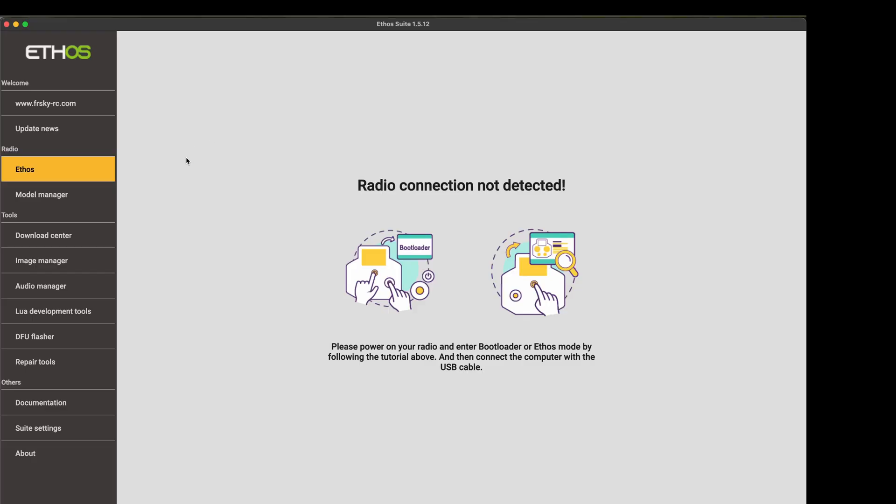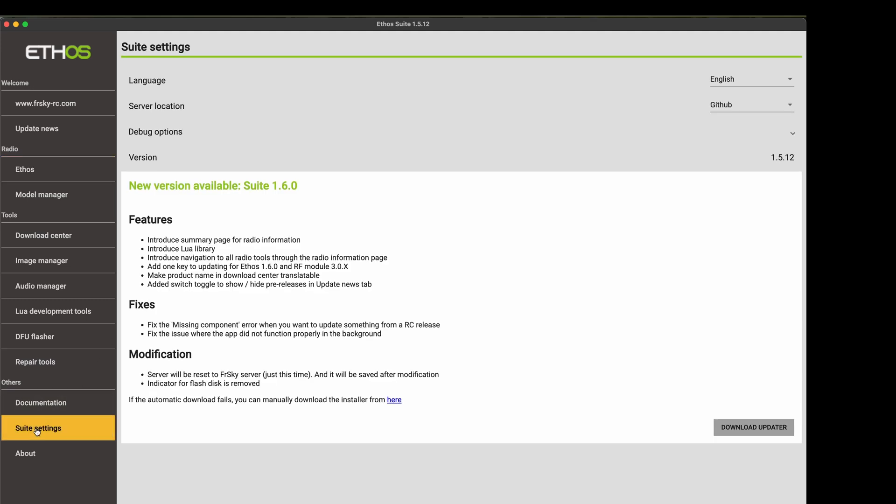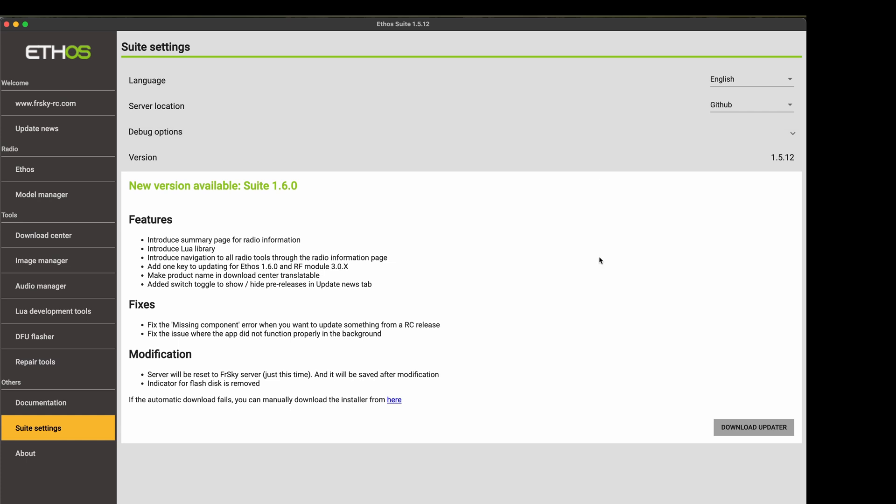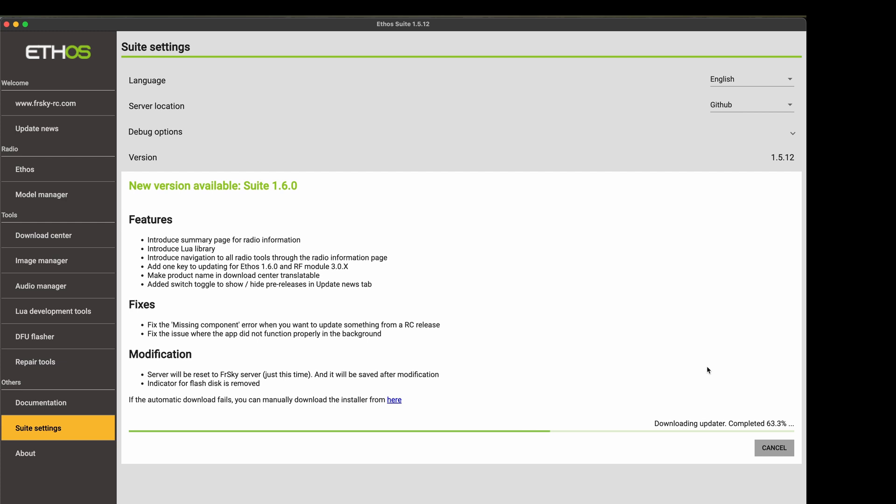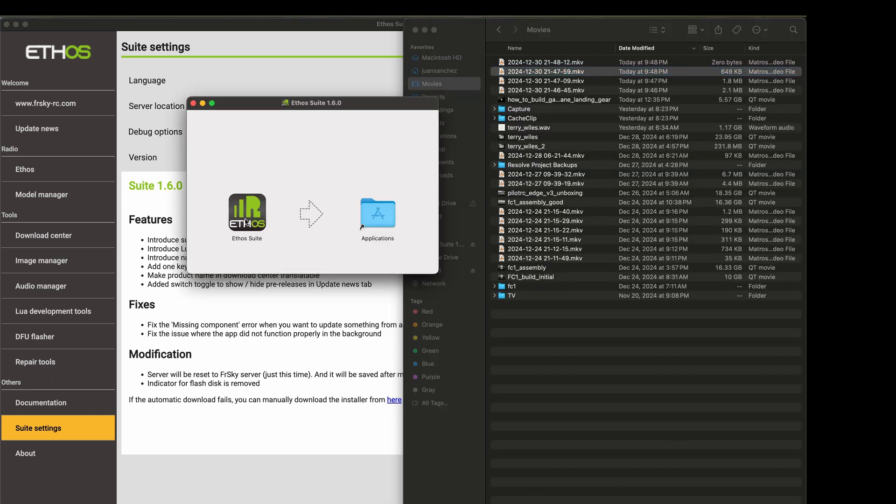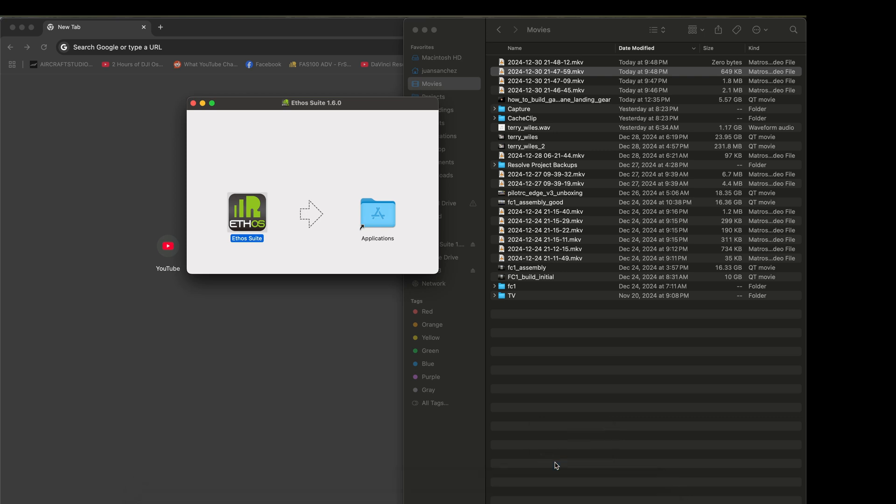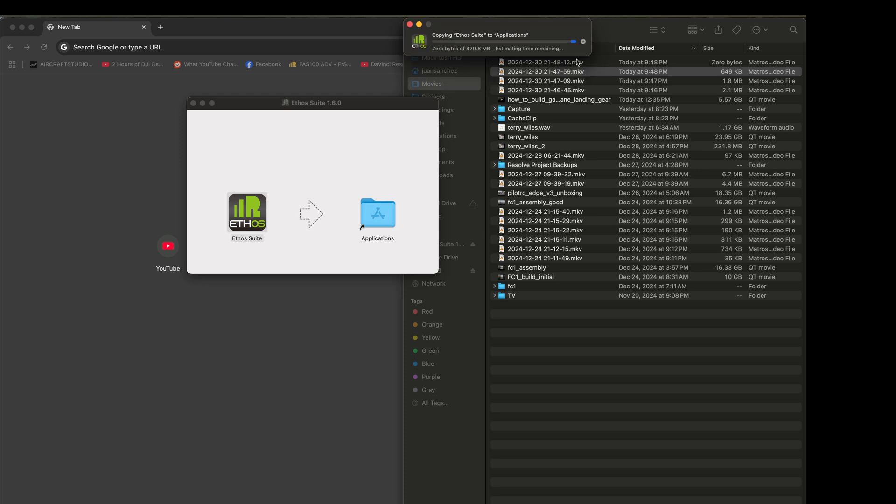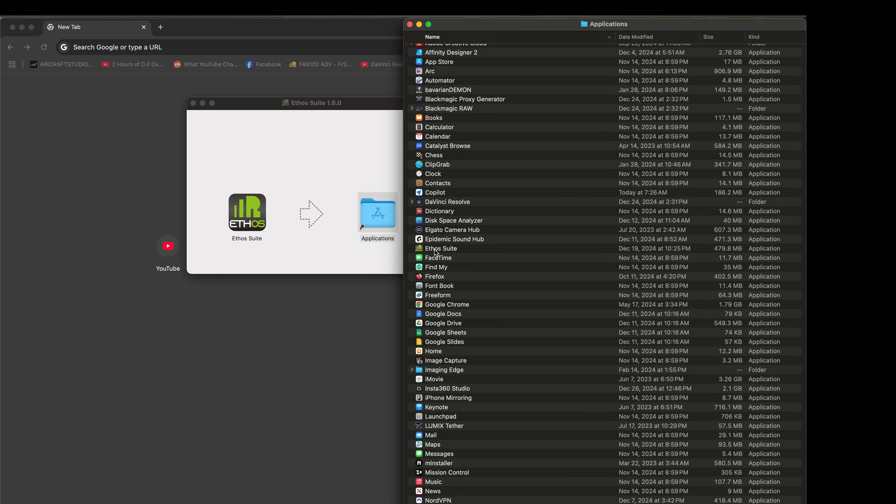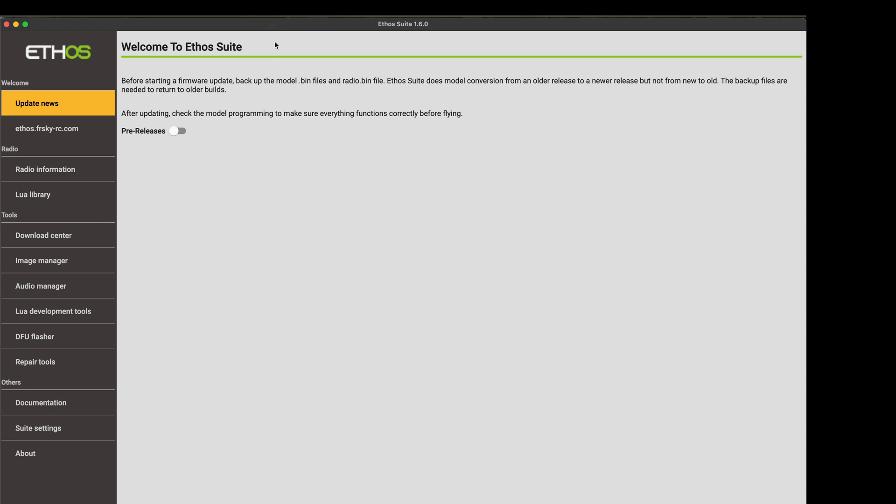The first thing I'm going to do is go to my Ethos Suite settings. I'm going to make sure that server location is set to GitHub and I'm going to download the latest version that is 1.6.0 right now. I'm going to download. It will take a few minutes. And I'm going to install the update. First thing you need to exit the application. Alright, so we are now on Ethos Suite 1.6.0. That's step number one.